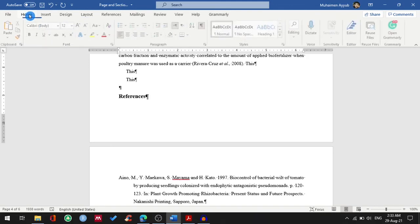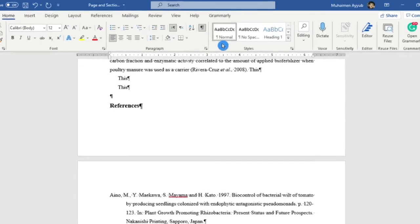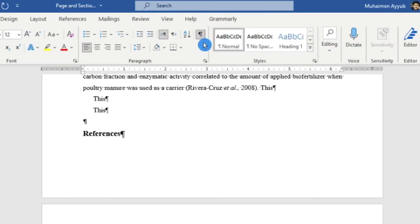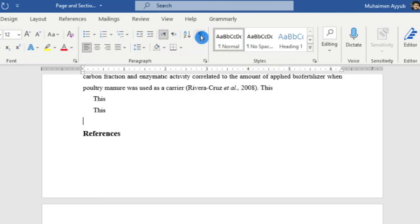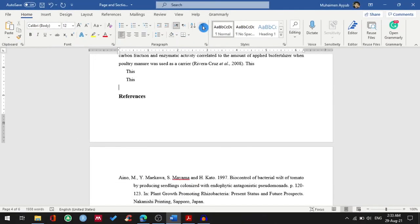Just make sure that you have to click this button because this will show the hidden formatting symbols, and the page break is one of them.